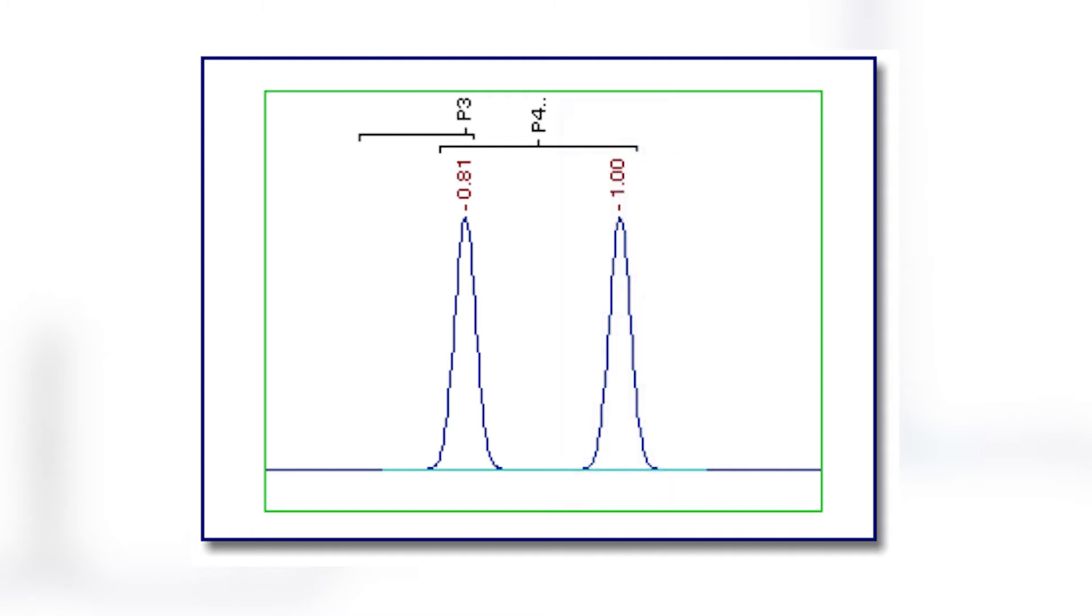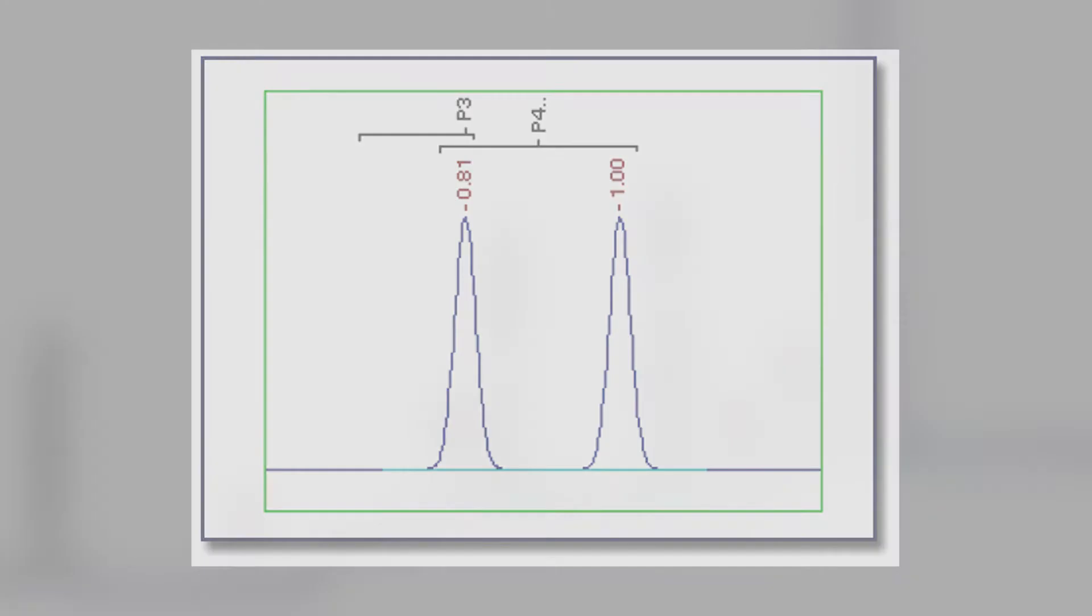If the first peak were to elute earlier, say at 0.79 minutes, then the second peak would be identified. These problems cause erratic behavior because the result depends on slight differences in retention time and on the presence of other peaks.